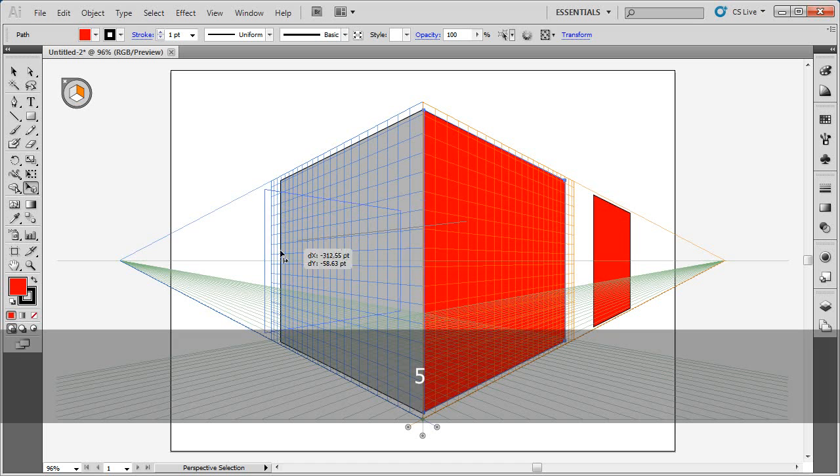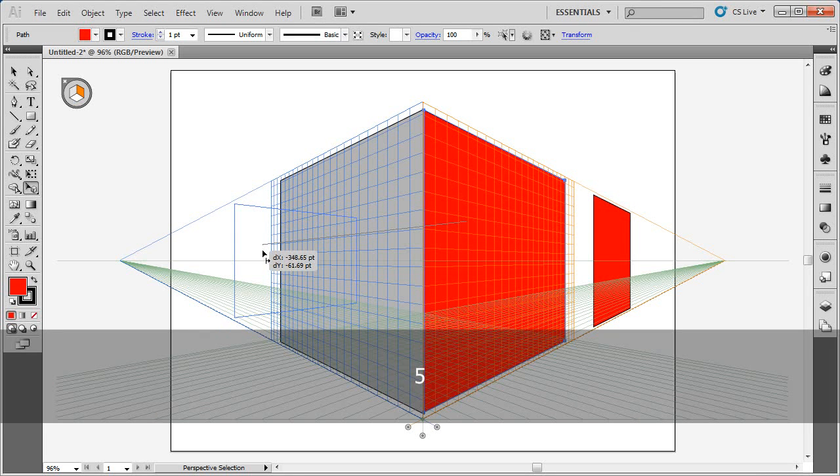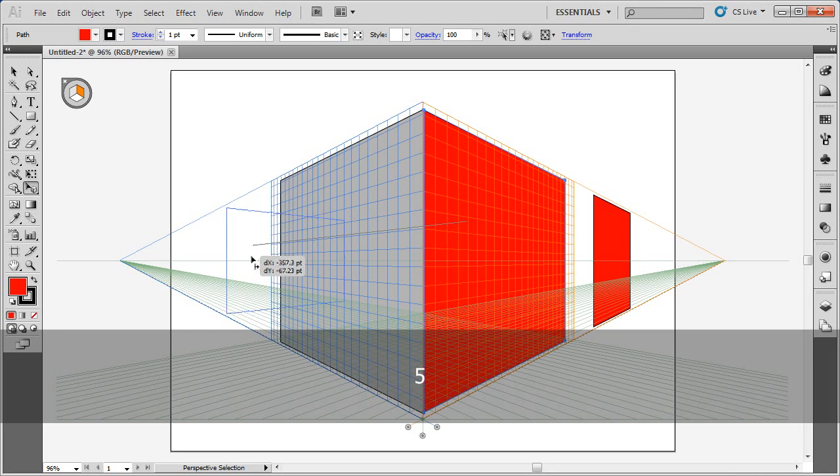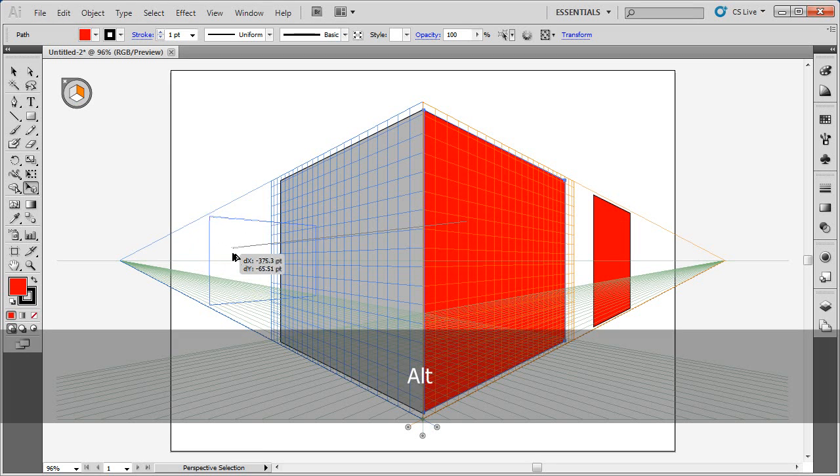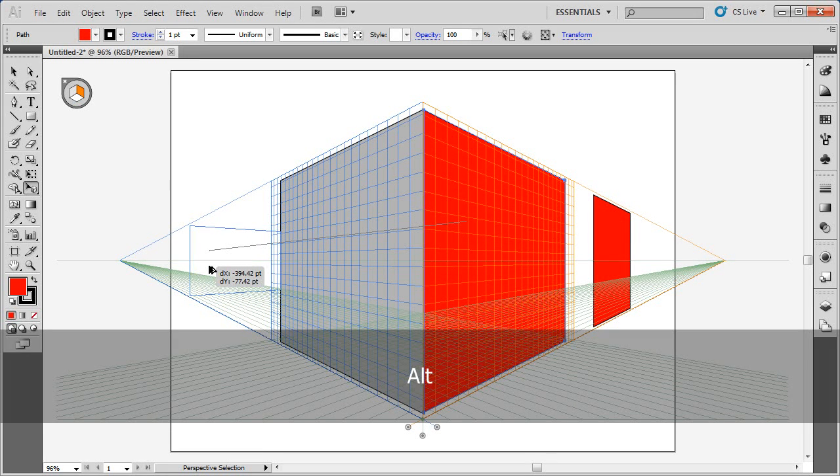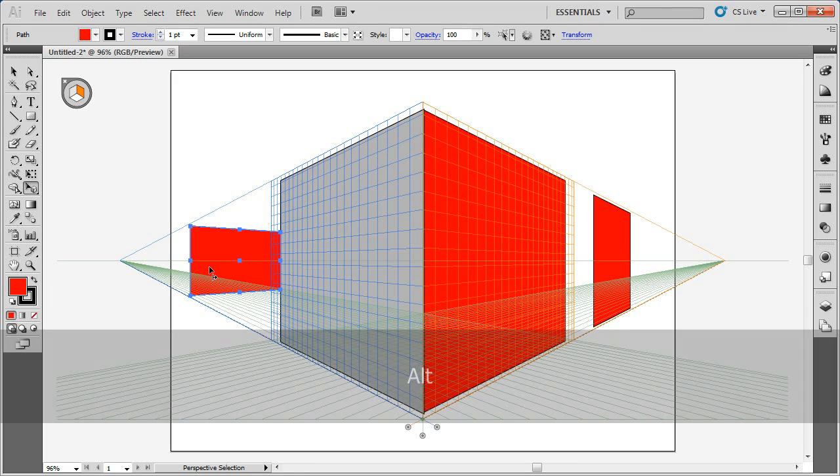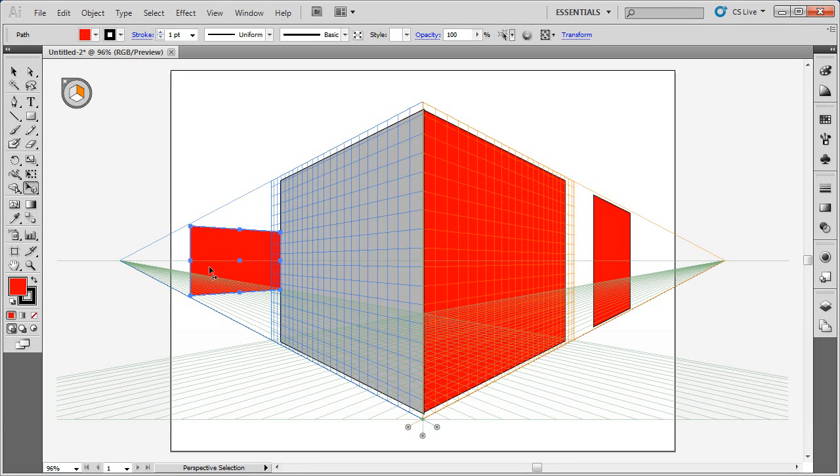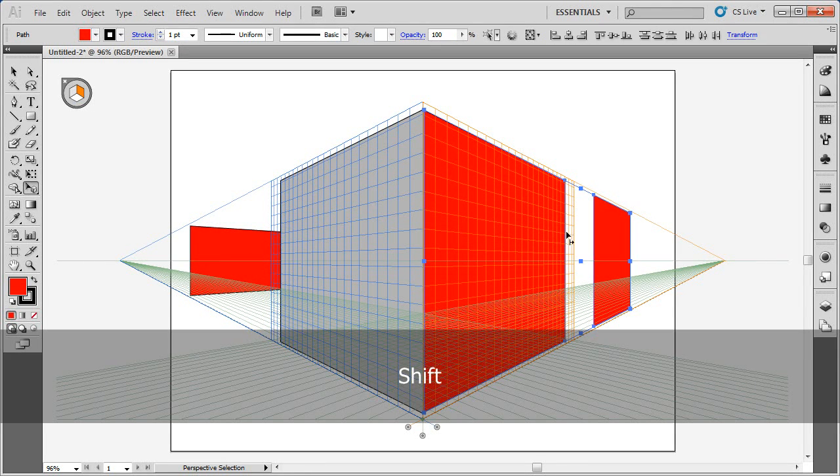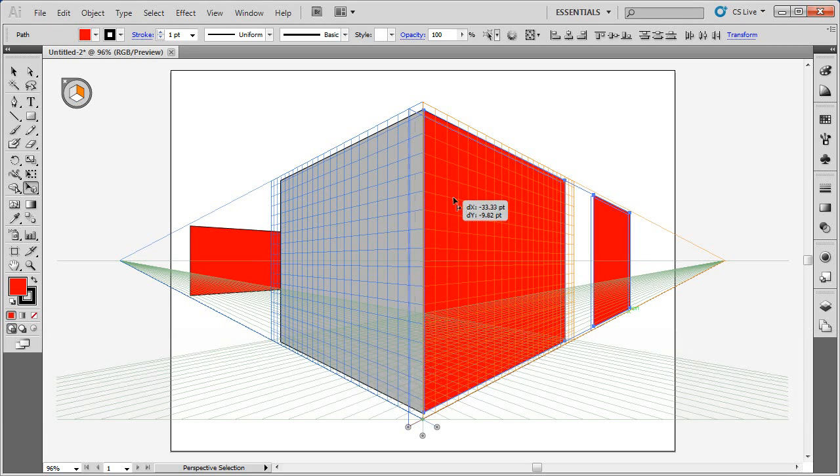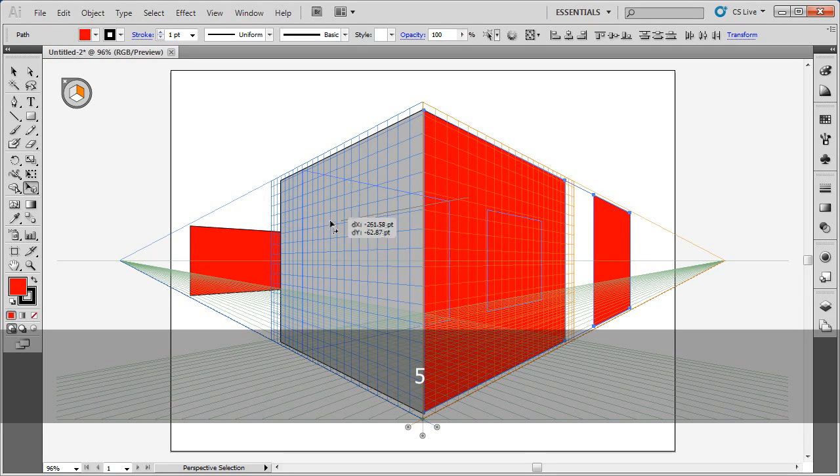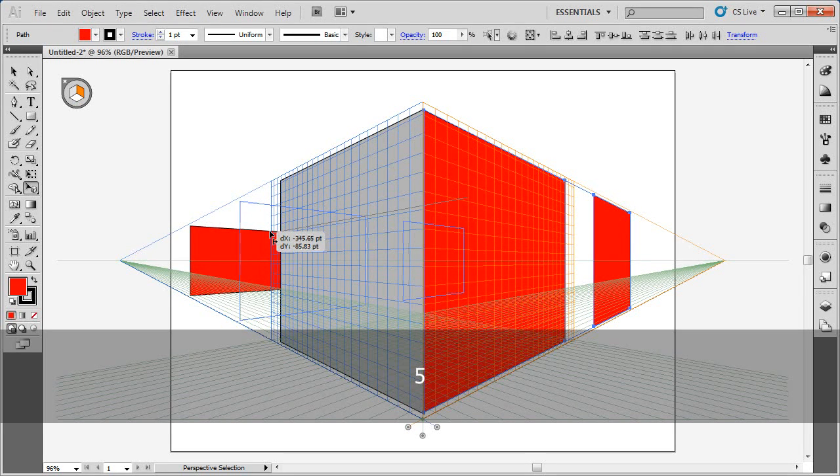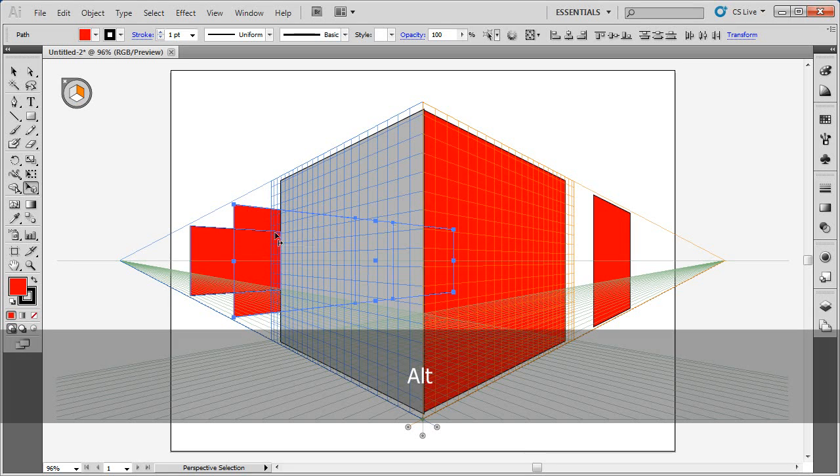Now, if I want to duplicate it, I'm still holding down 5. I can hold down Alt or Option on Mac. That's going to allow me to duplicate it. I let go of the mouse, let go of the keys, and I've got it perpendicular, a copy. You can do that with multiple objects as well. If I Shift-click to select these, start dragging, press the number 5—you can do 5 first, too. Hold down Alt or Option, and we've got it.